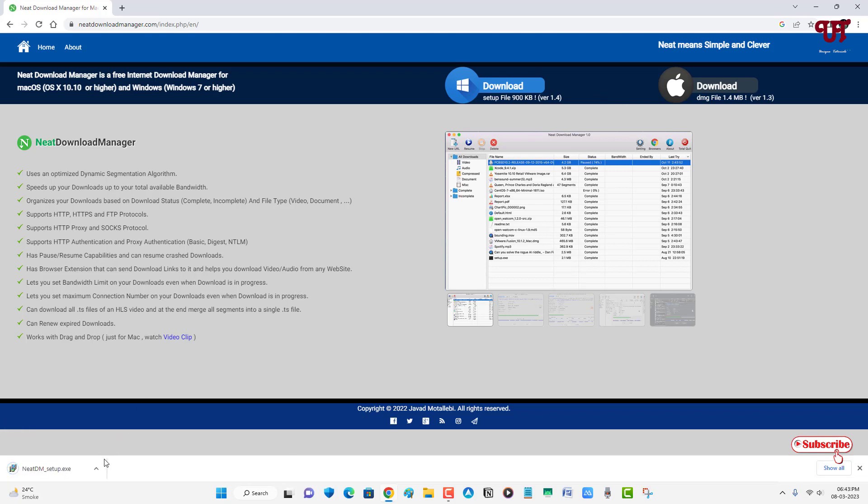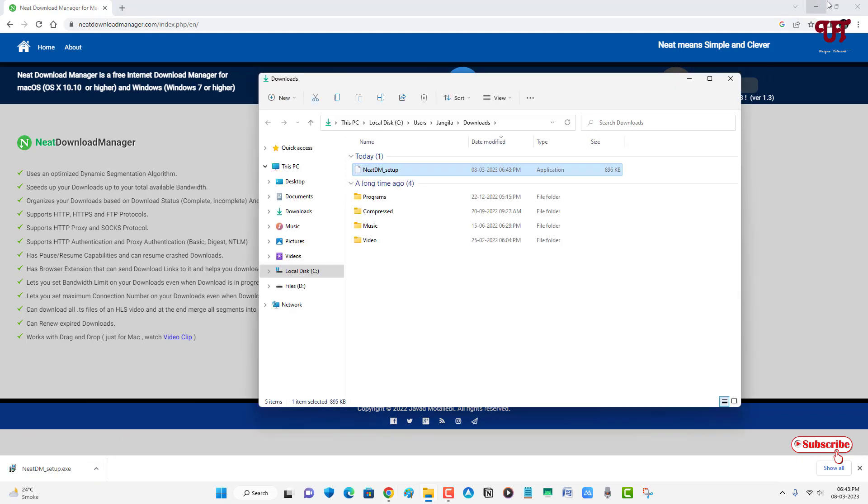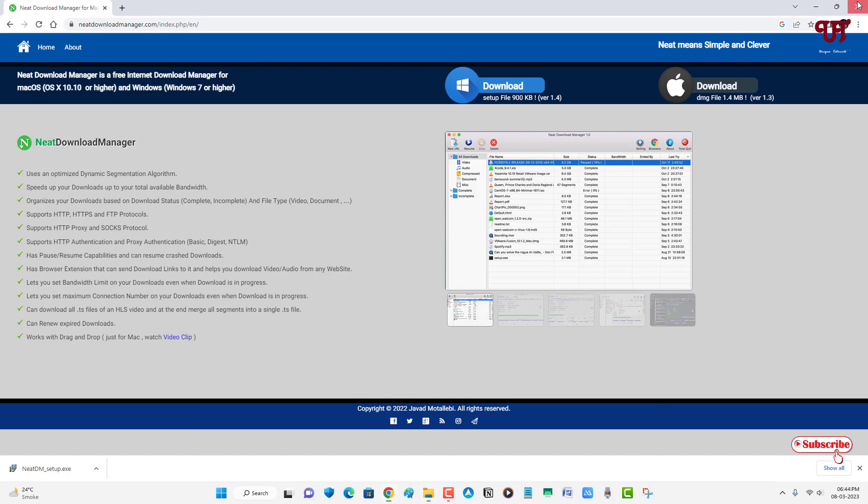Finally, the download has been completed. Let me go to the folder where it was downloaded and close this web browser. Just double-click it to run the software installer.